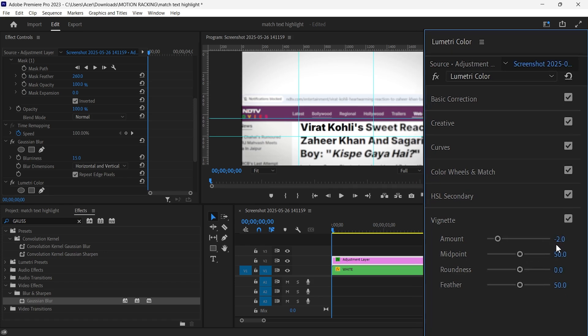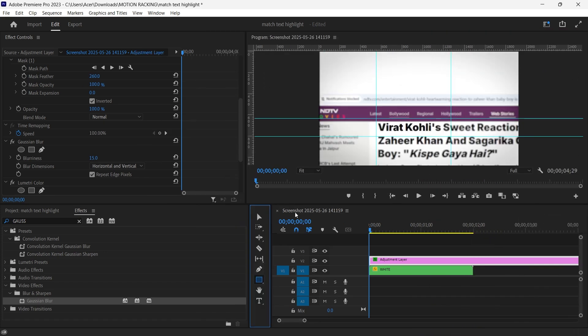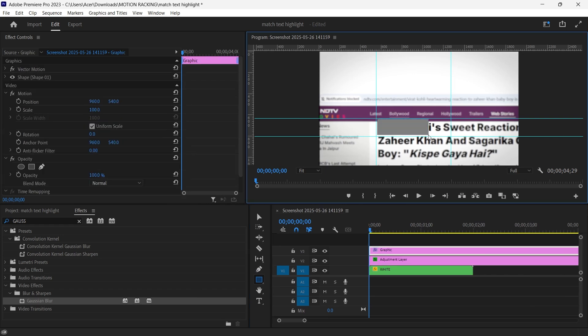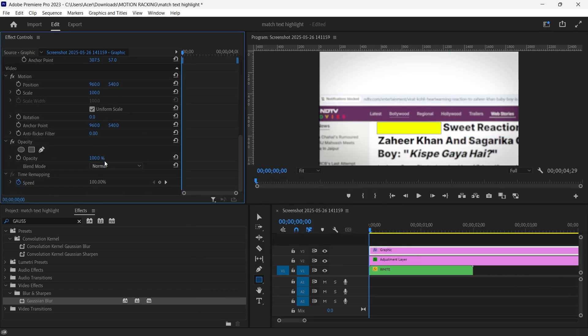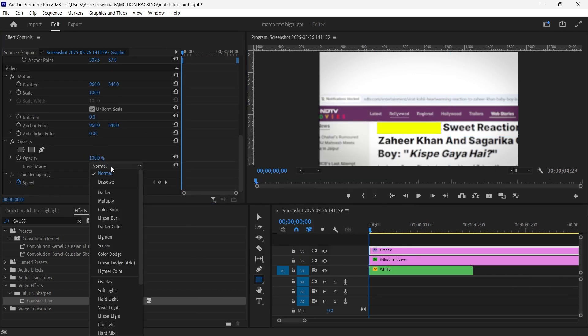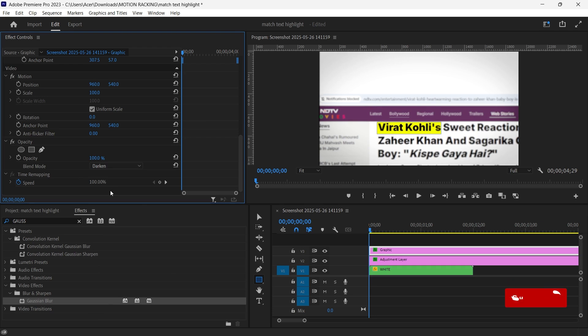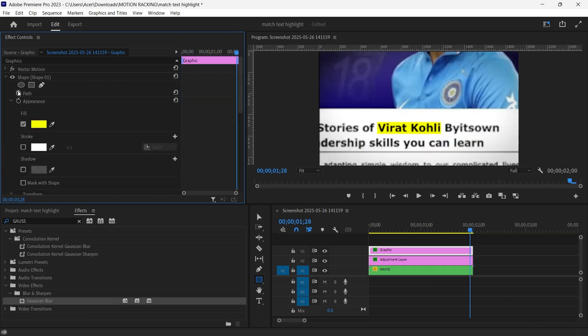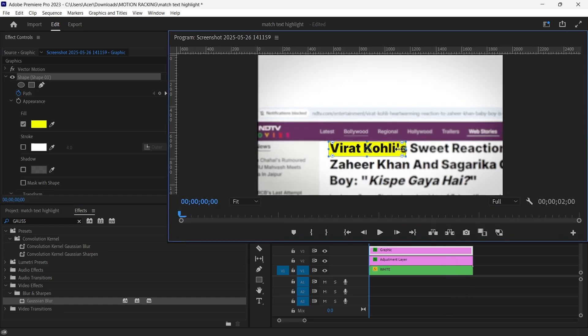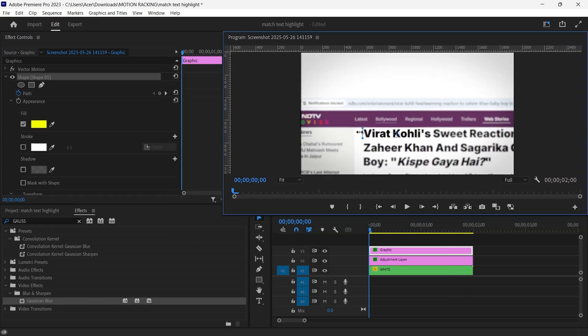Create the highlight animation. Use the rectangle tool to draw a shape over the word. Set the fill color to yellow. Change the blending mode to darken and affect controls. Now animate it. At the last frame, click the stopwatch next to path. At the first frame, drag the shape off screen so it animates across the word.